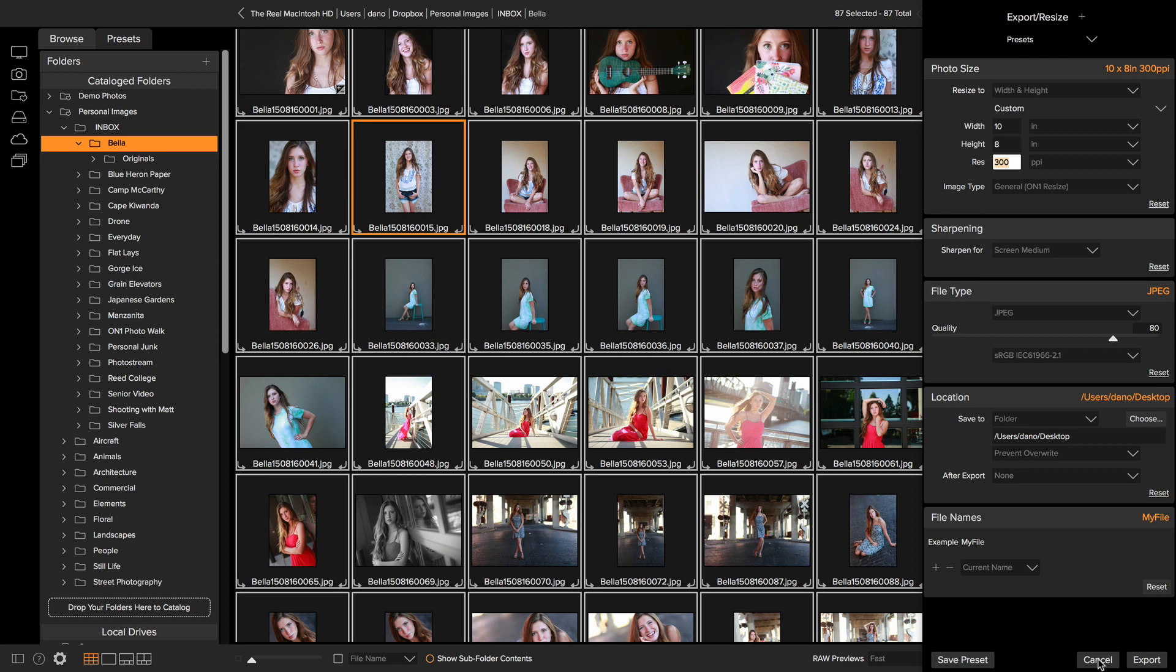Alright, there you go. There's kind of an advanced tour of the more powerful options in resize. Thanks for watching.